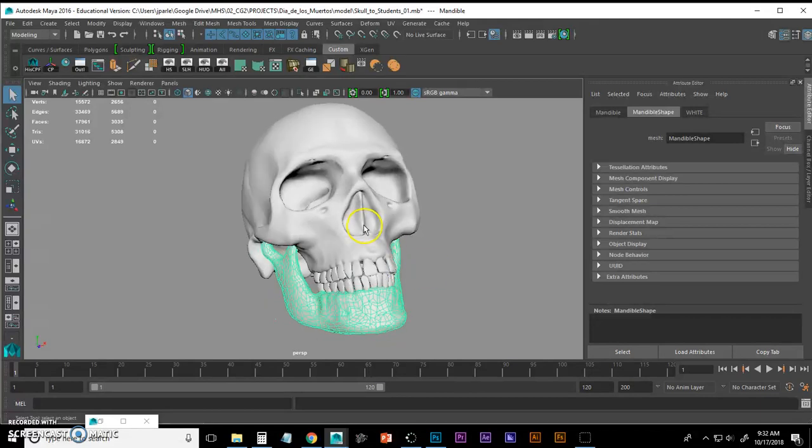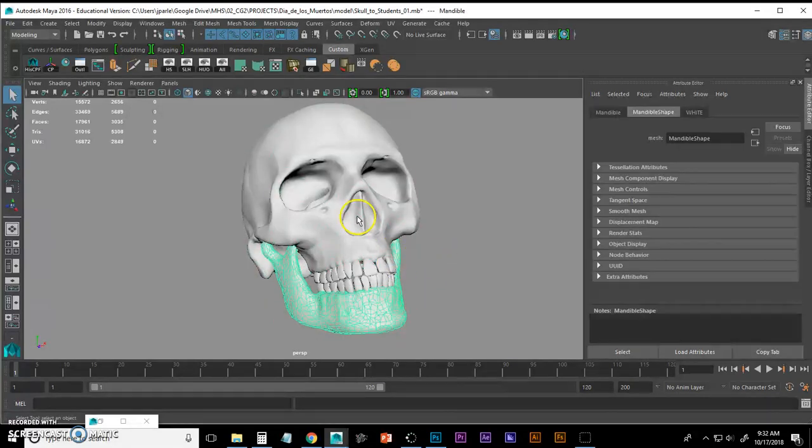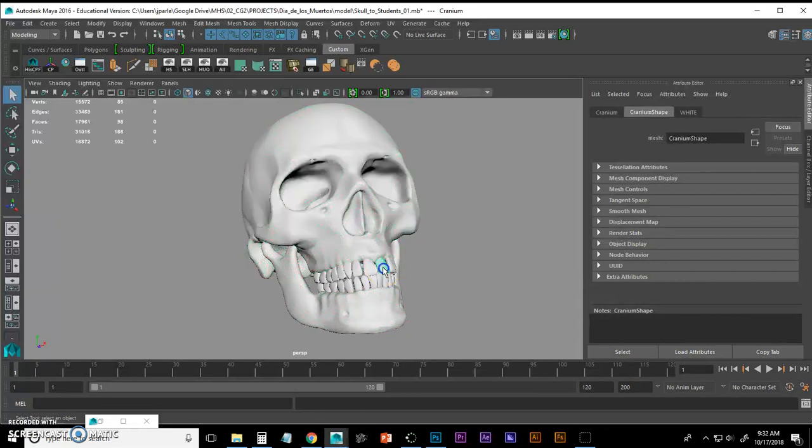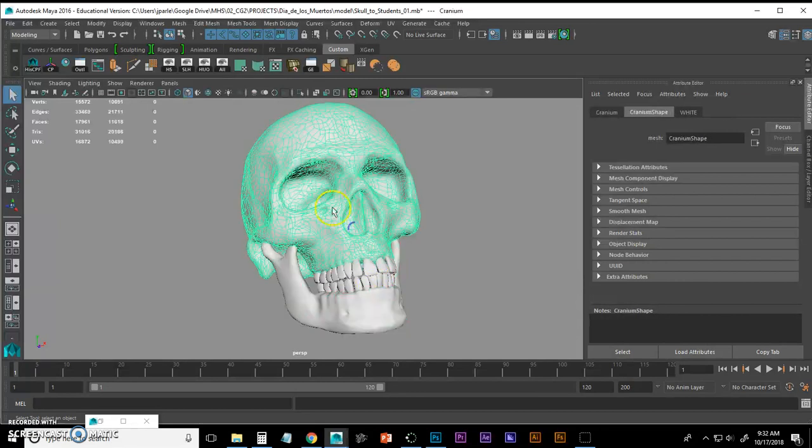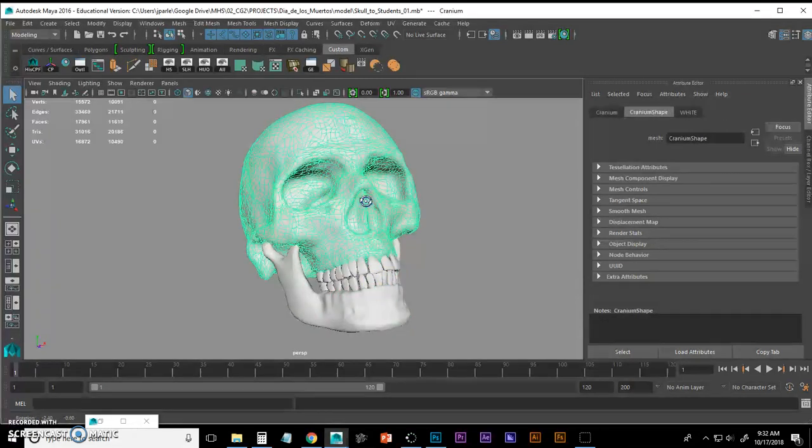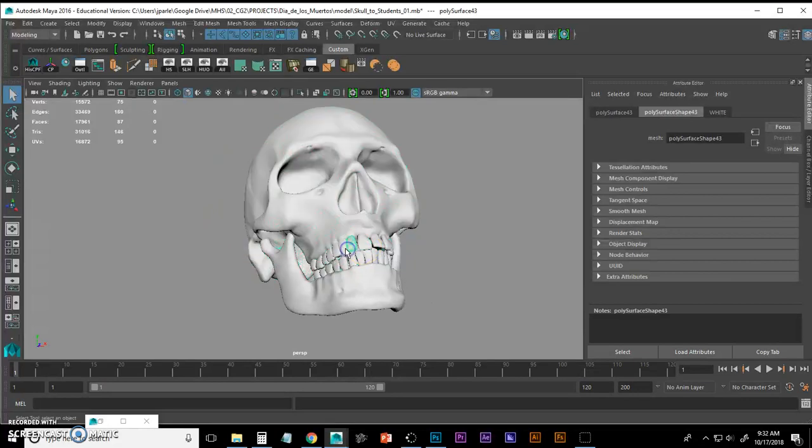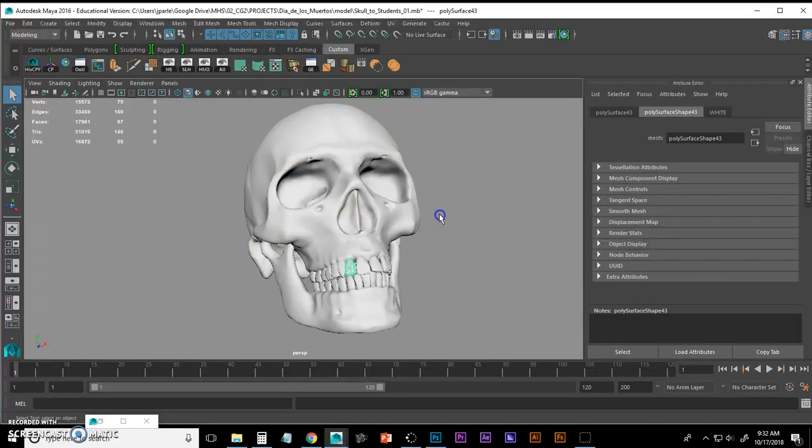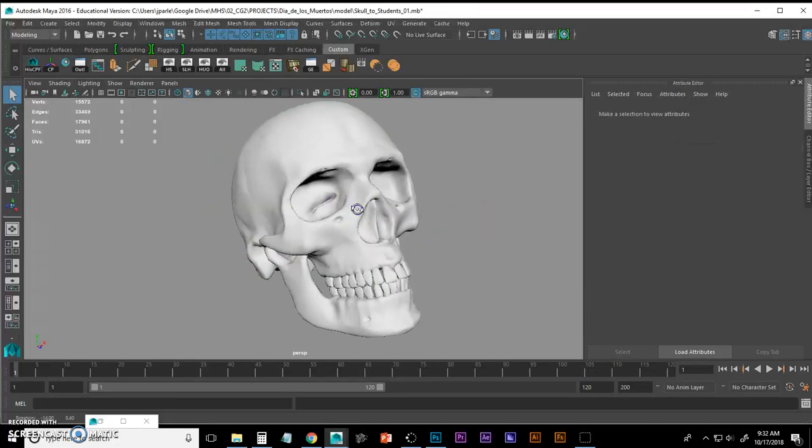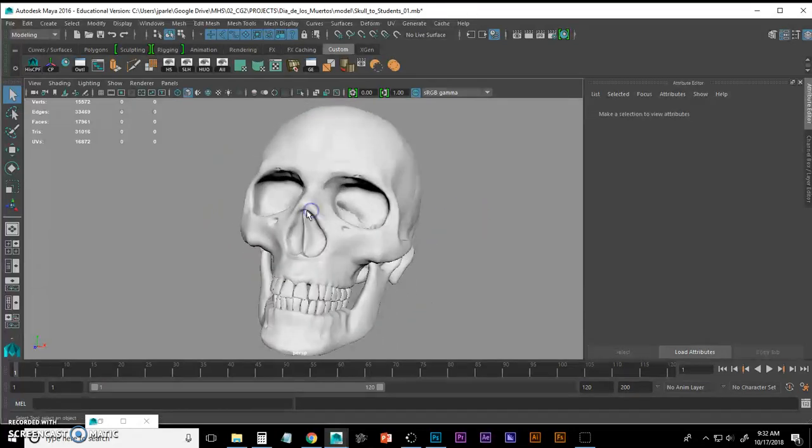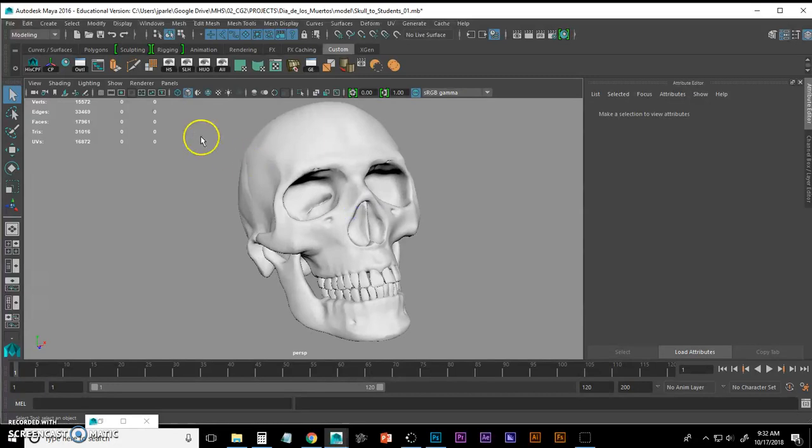Understand that you have multiple objects in this scene: a mandible, I call this the cranium, and we have a bunch of teeth. To view all these, you've got to have your outliner available.